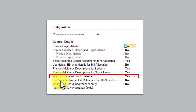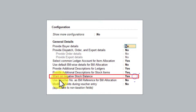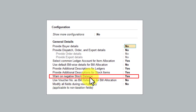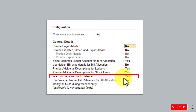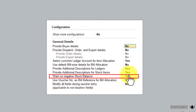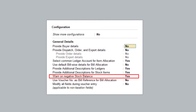In today's session, let us explore yet another option, which is 'warn on negative stock balance.' This option by default is going to be set as yes. Let us understand the usage of this negative stock balance.